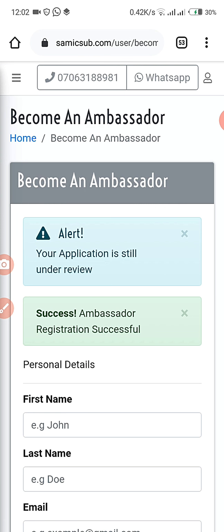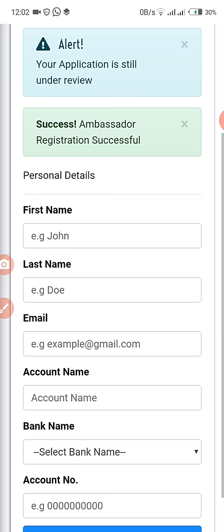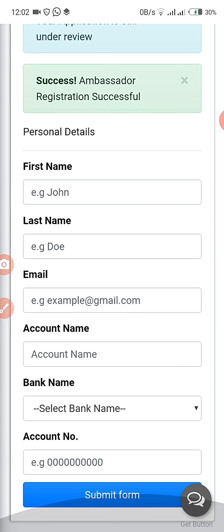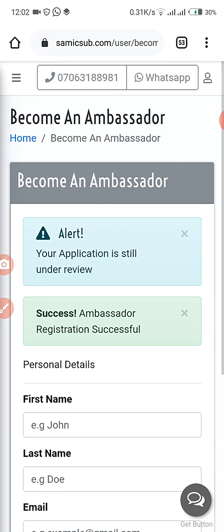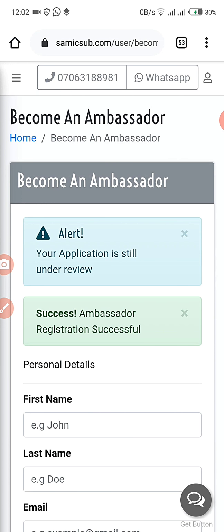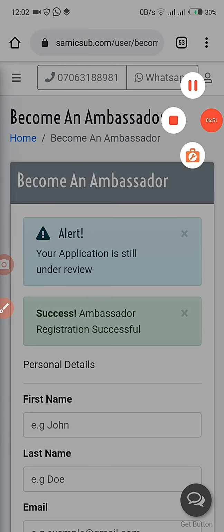After your successful registration, you get this message and an alert that your application is under review. Success — ambassador registration successful. Your application form is going to reach our end and I'm going to approve it in less than 24 hours.